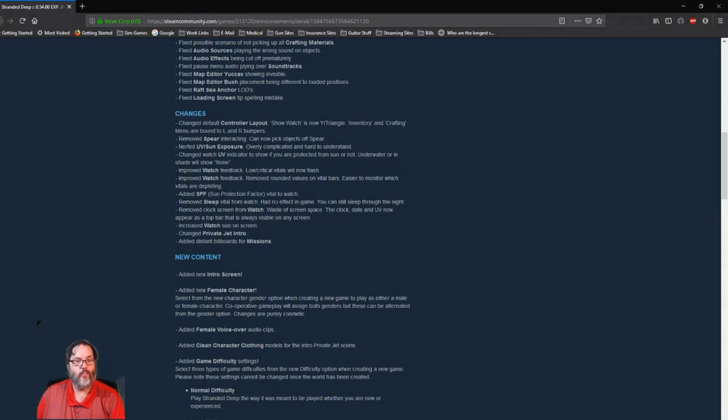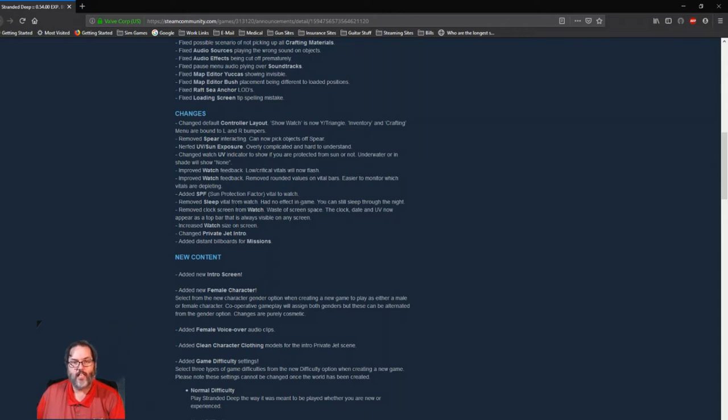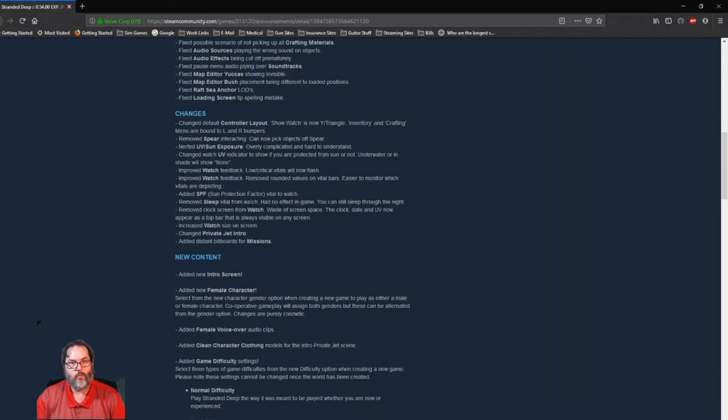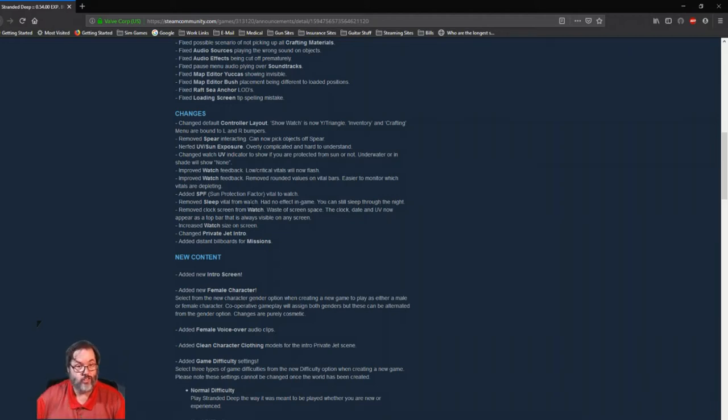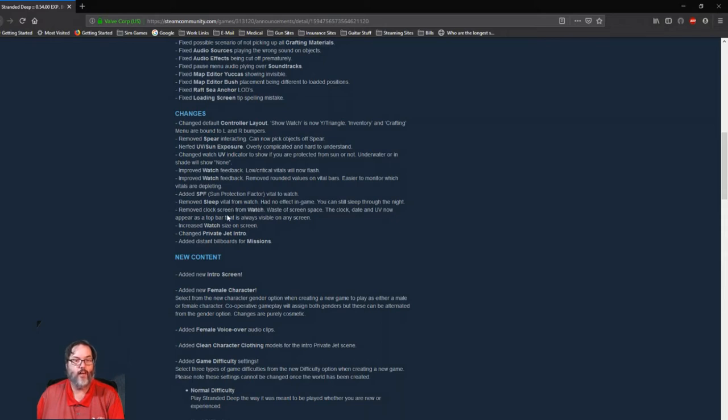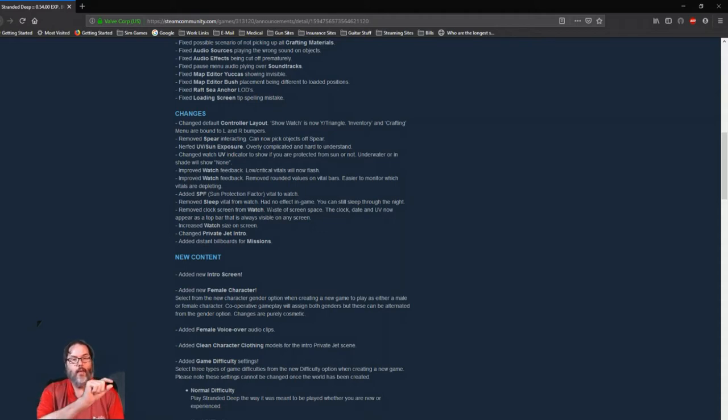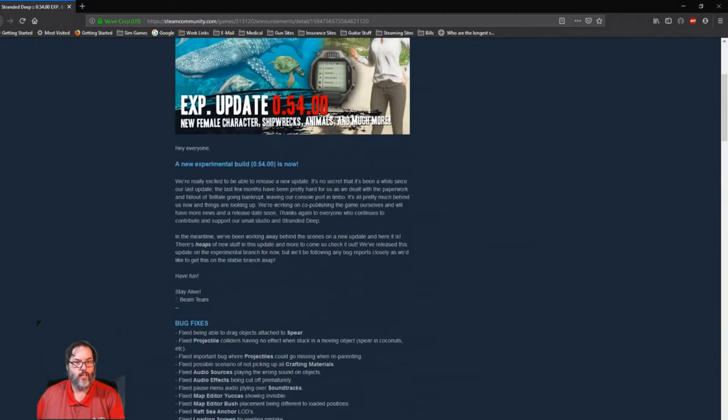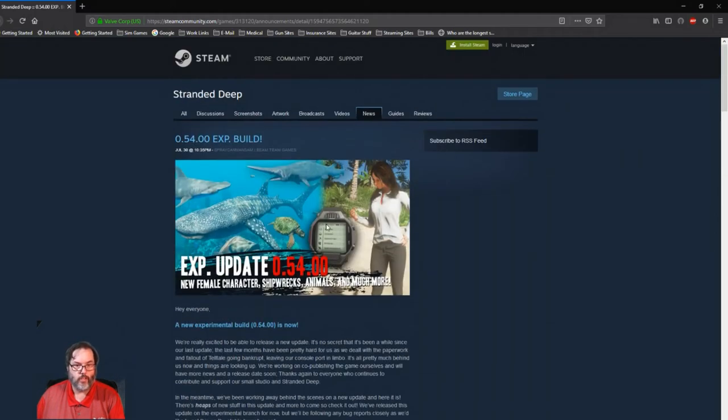Low and critical vitals will now flash. The watch feedback is easier to monitor because of the rounded values on the bars. They've added a column for SPF, sun protection factors. They've removed the sleep category because it had no effect in the game. You know, you were able to stay awake for days on end, so they've removed that. I don't know if they'll add something back in to where you have to sleep, but you can still sleep through the night, no big deal. But you're not forced to sleep and that category is gone. The clock screen is now gone, so instead of having three screens they're only going to have two.